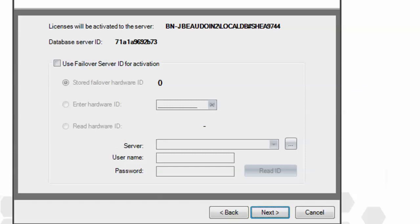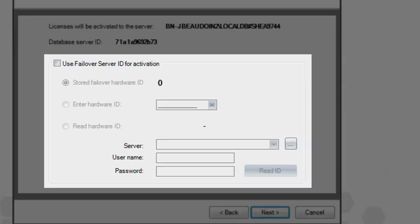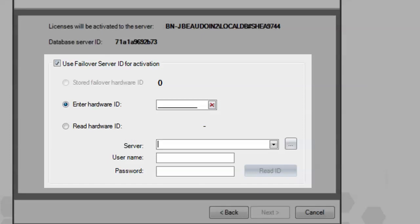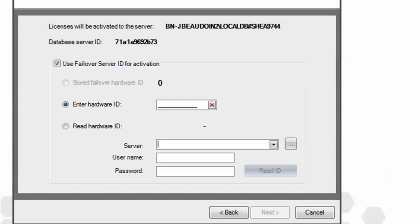However, in certain circumstances, you may want to specify a failover server for activation as well. Enabling this feature allows you to either enter the failover SQL Server hardware ID if you know it, or it can be dynamically read from the server by entering in the connection details at the bottom of the screen. In either case, this license key will then be associated with two hardware IDs, your primary and your failover SQL Servers.